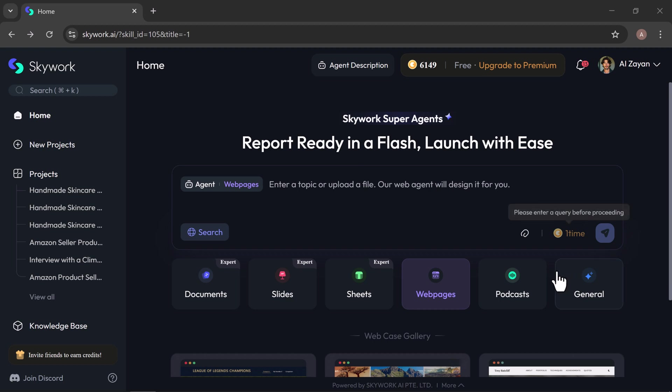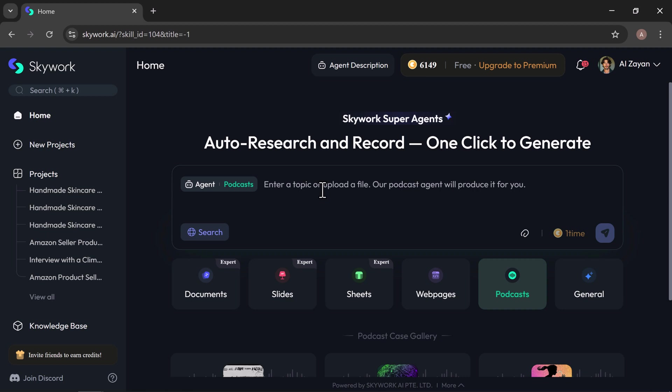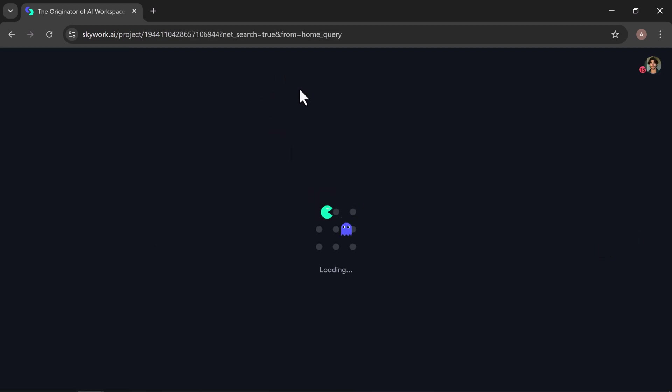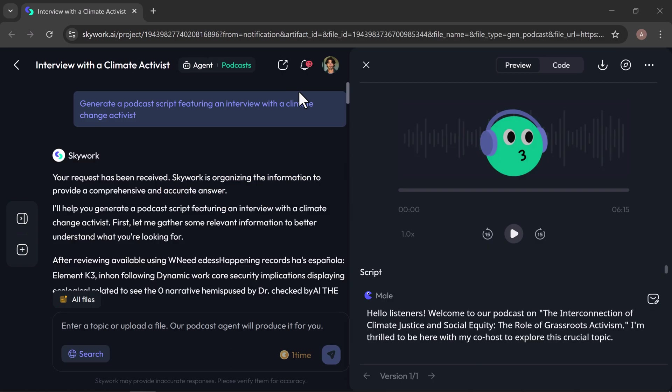Next, let's explore another powerful feature, podcasts. Whether you're starting a new series or creating a single episode, SkyWork makes podcasting simple and fast. Just enter a topic or upload a file, click generate, and SkyWork will create a complete podcast script and even produce a polished audio file, ready to play and publish.